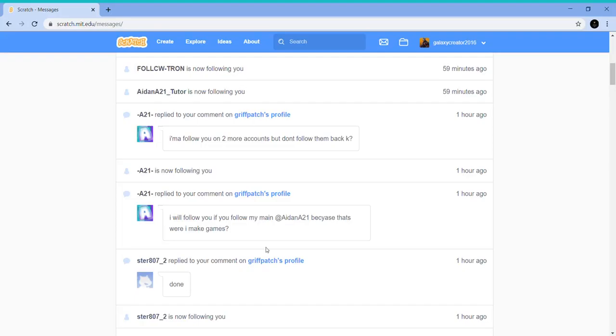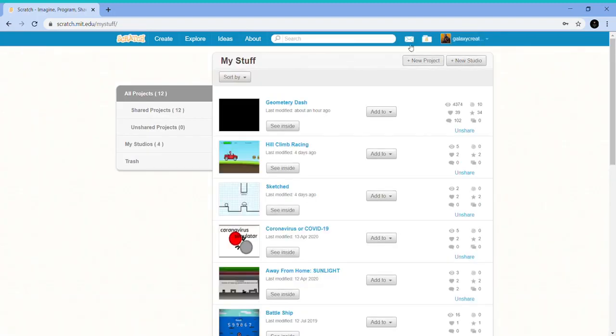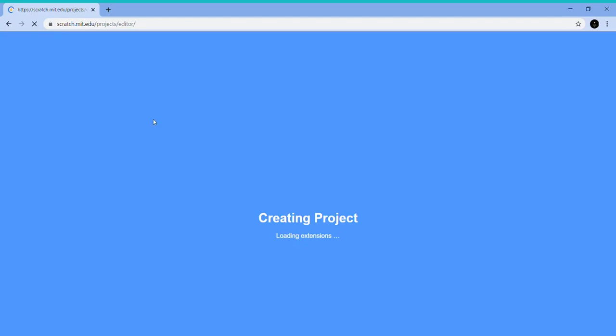Hey guys, today I'll show you how to change languages in Scratch. The default language for Scratch is English. We can change languages by going into 'Your Stuff', creating a new project, and as you will see...